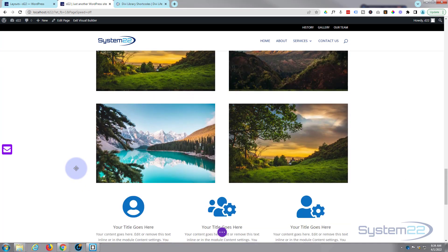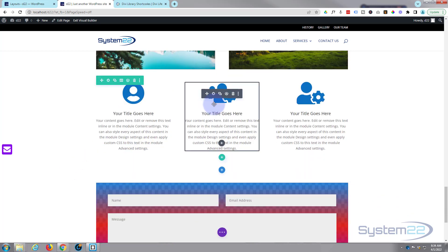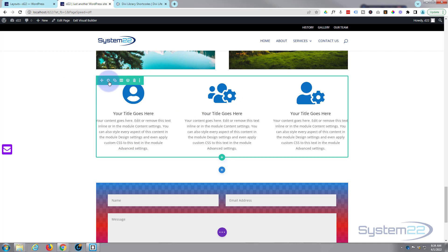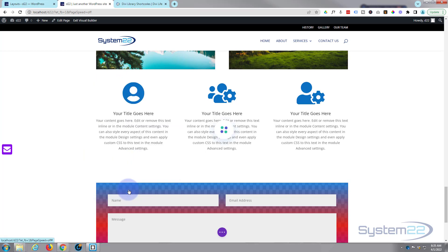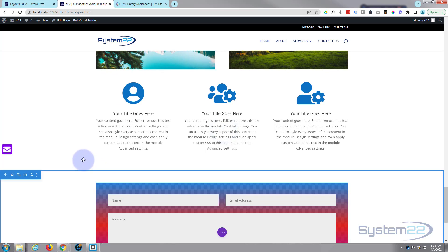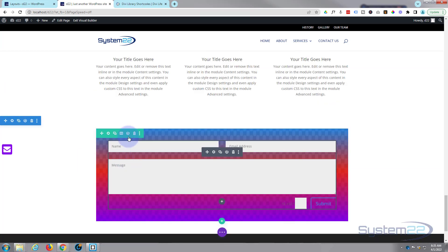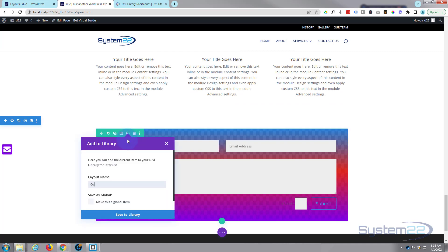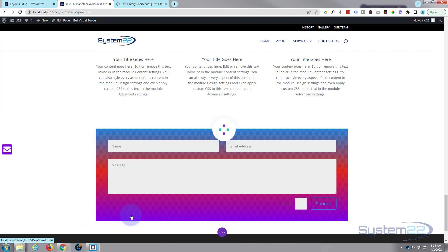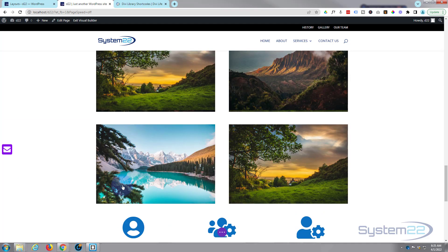I don't think I'll save anything there. We've got these blue color changing ones here. We'll save that one as well. Again I'm just going to save the row and we'll say three blue blurbs. And let's just save this contact form. And again I'm going to save the row here, contact us perhaps. There we go. We'll save that to library.